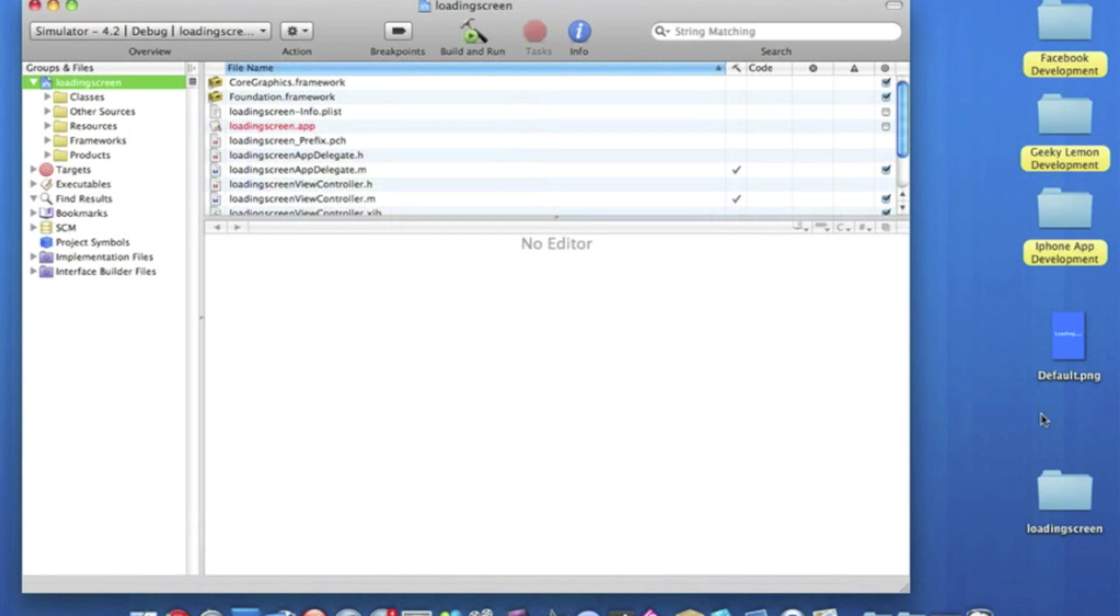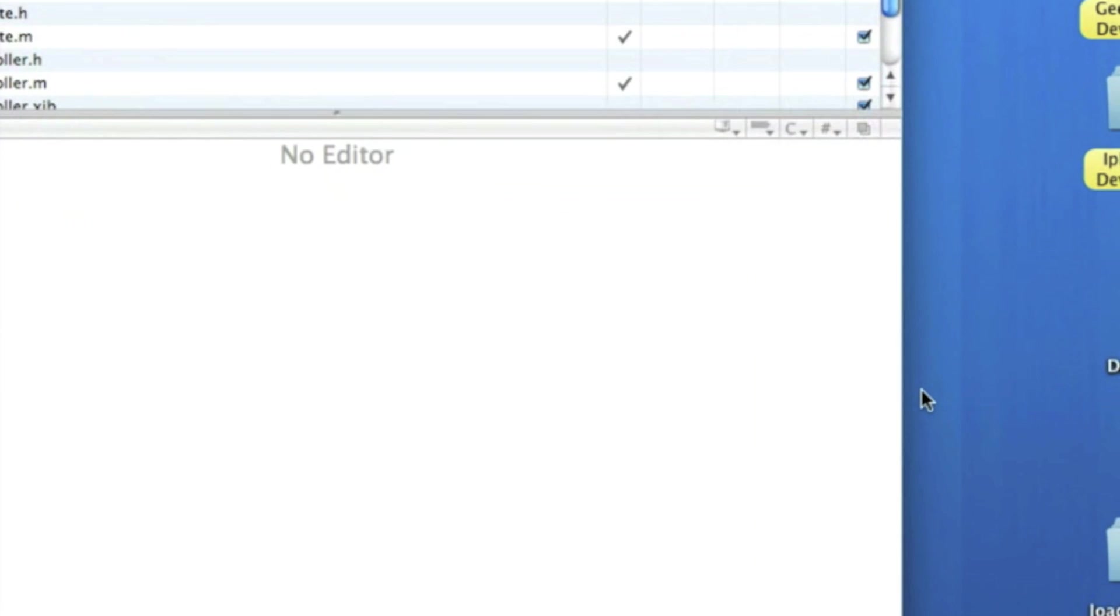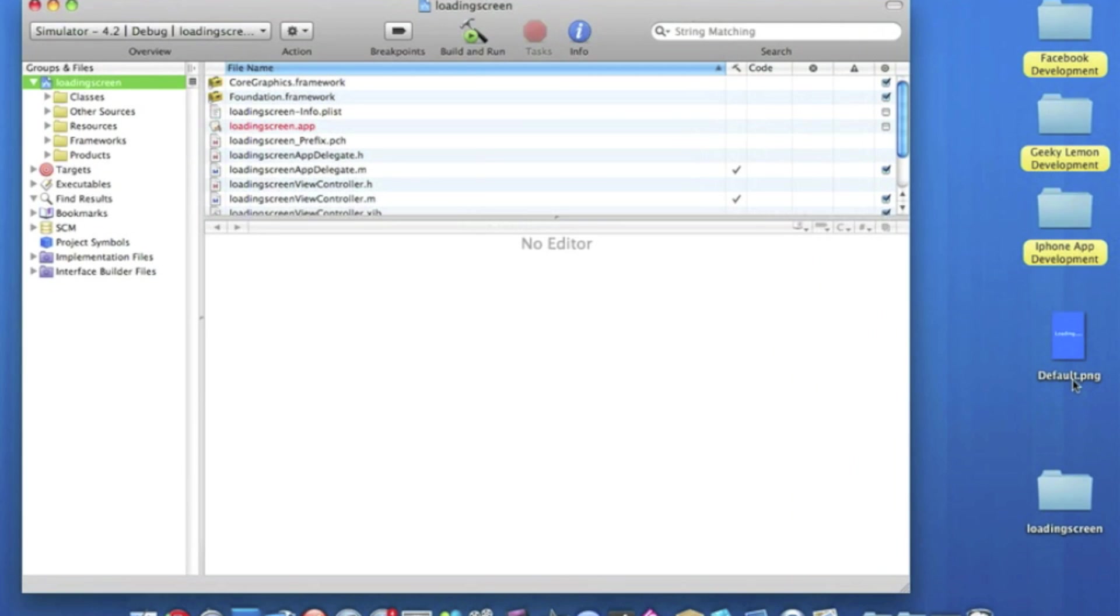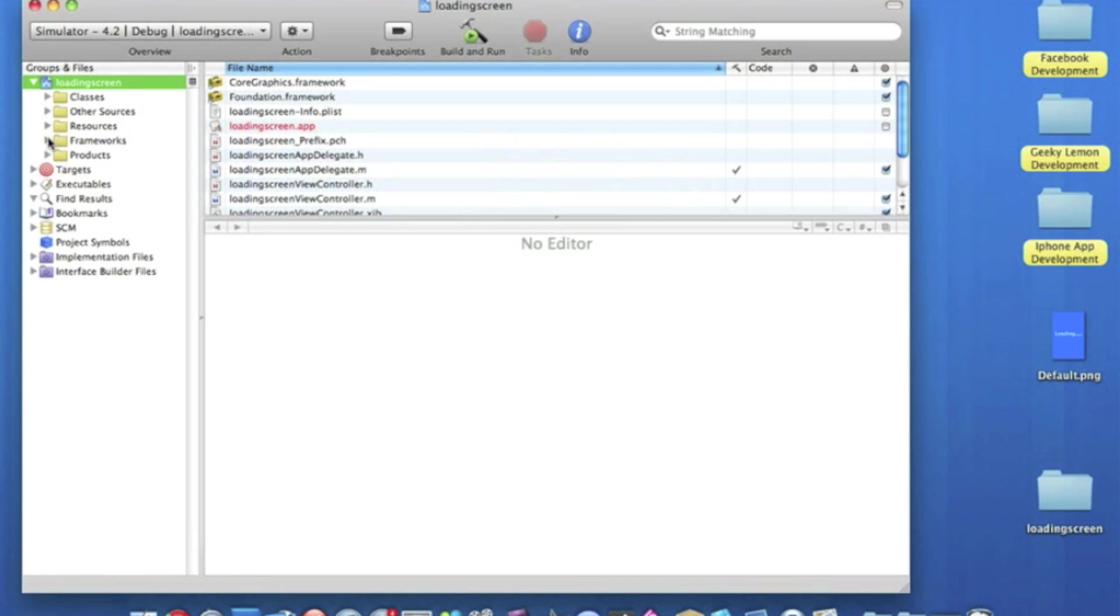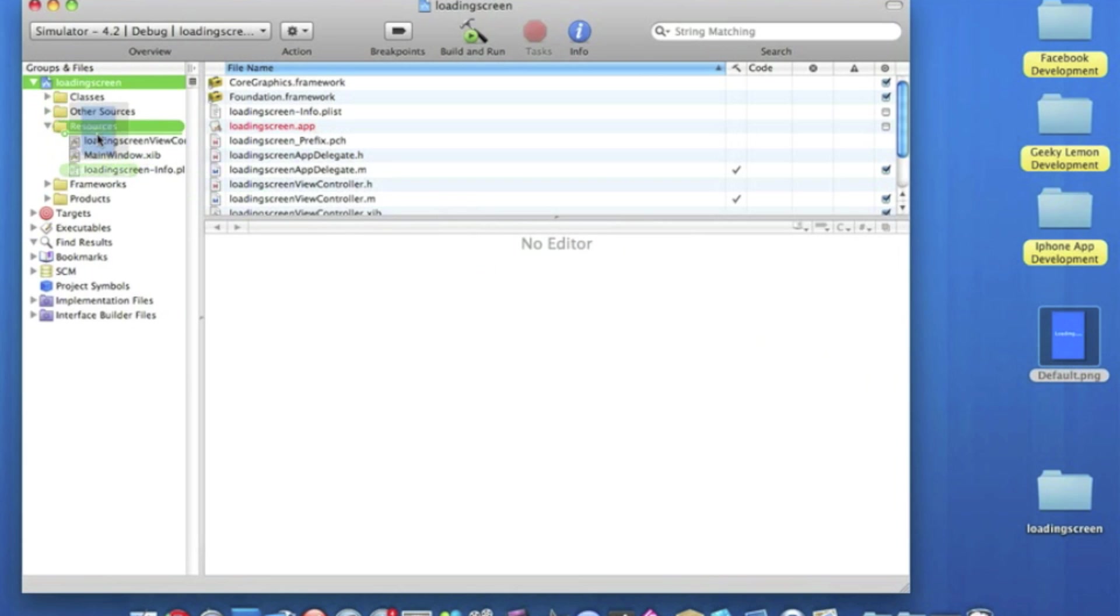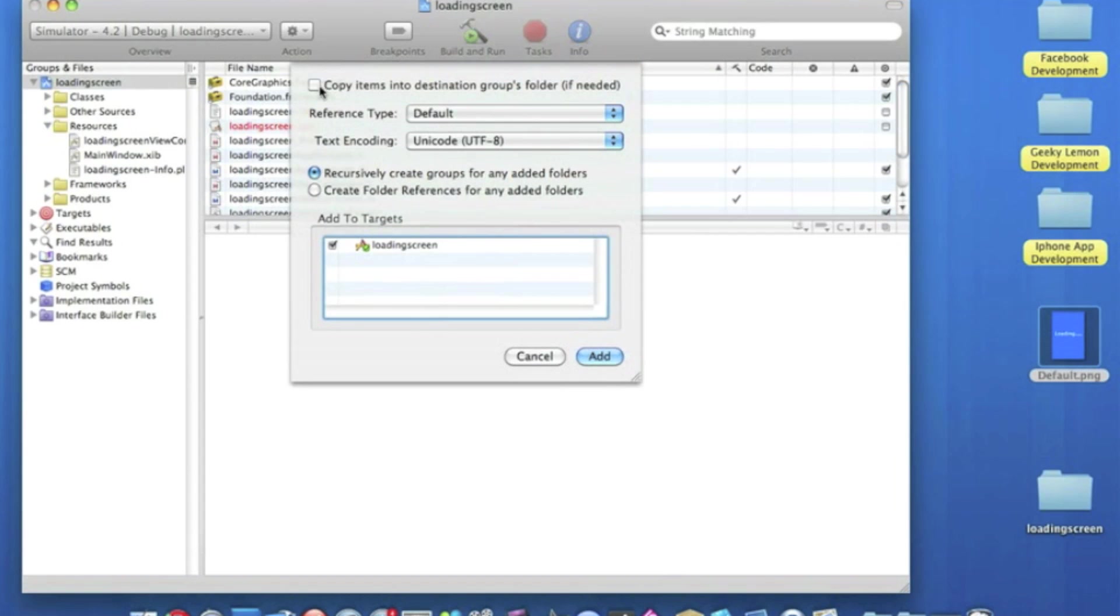And to get your loading screen into your application, it's simply drag and drop. Make sure your loading screen is named default with a capital D dot PNG. The project will automatically recognize this and currently set it to the loading screen. All you need to do is click it, drag it all the way into your resources. Make sure you copy items into destination group's folder just in case you need it later on in your project, and press add.